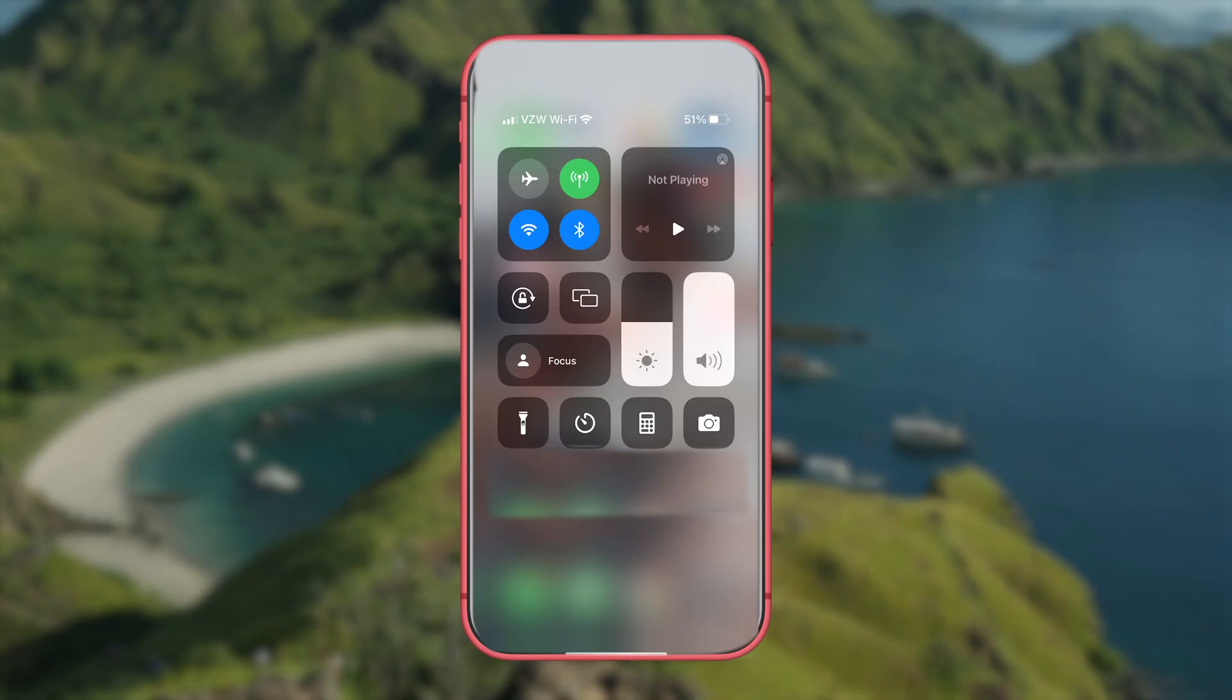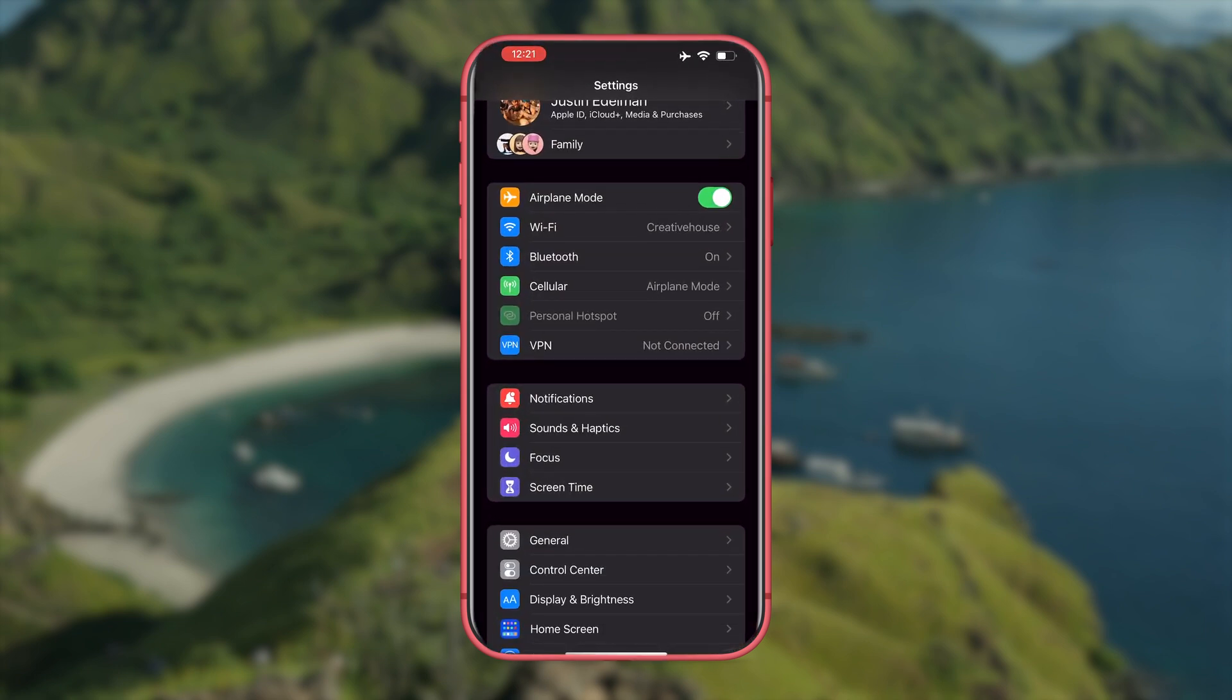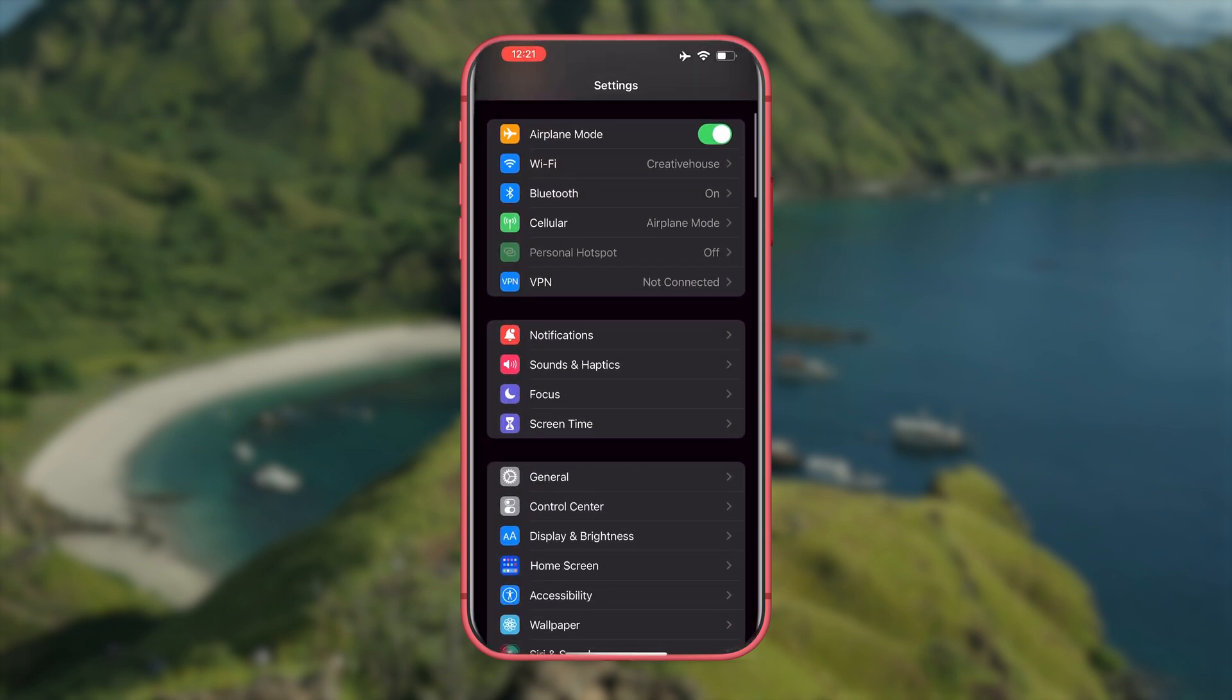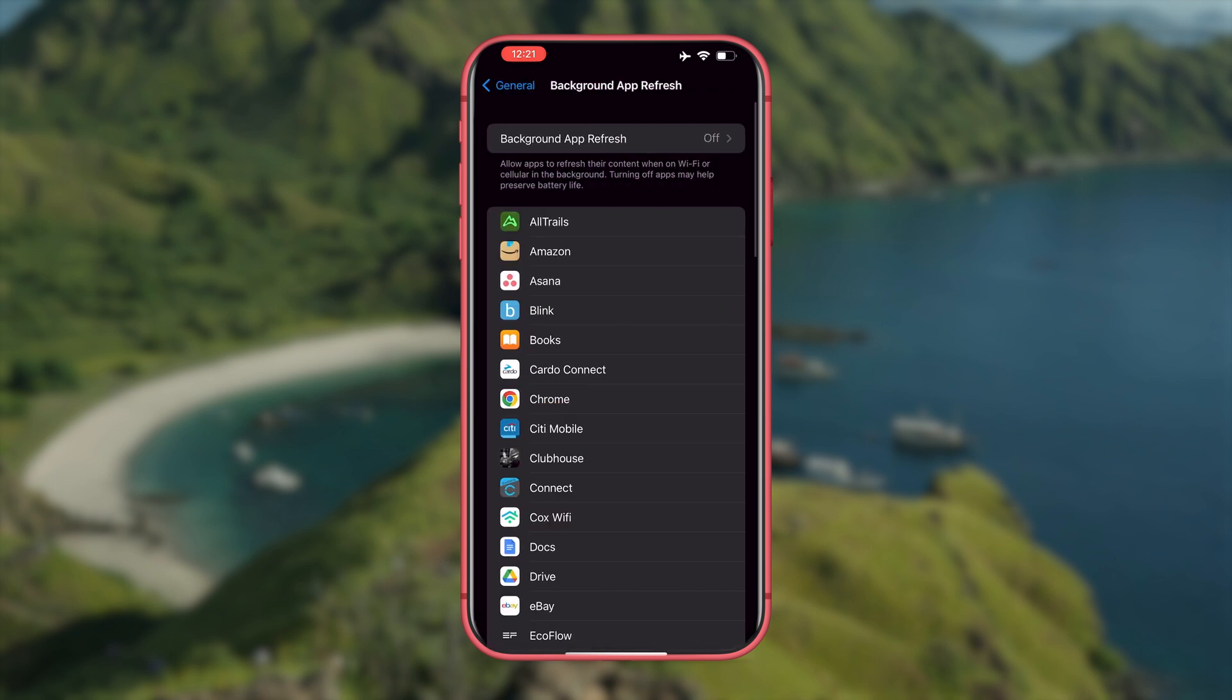Our suggestion is to put your phone into airplane mode, go to settings, go to general, background app refresh, and turn it off.